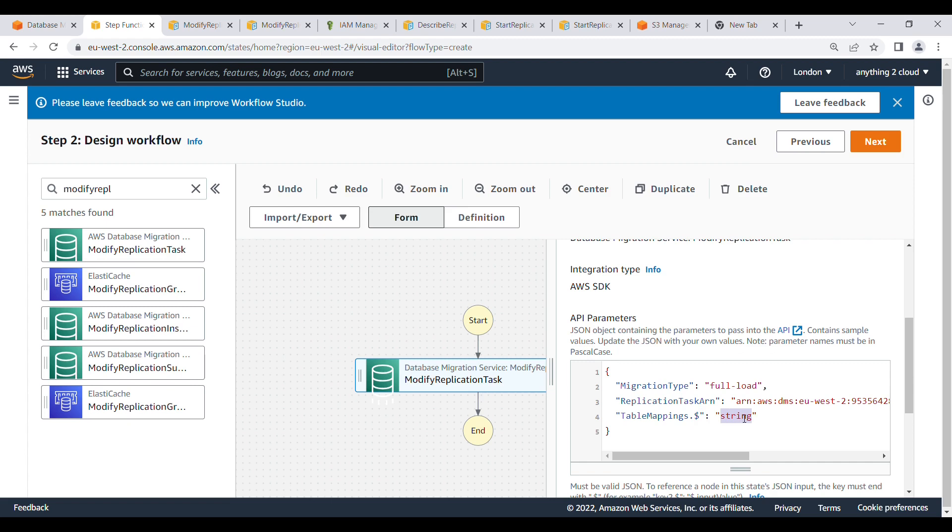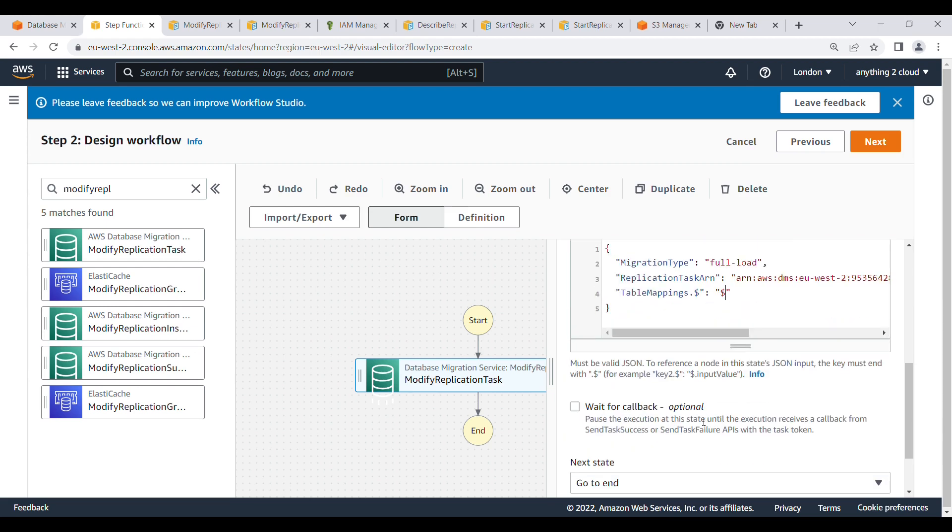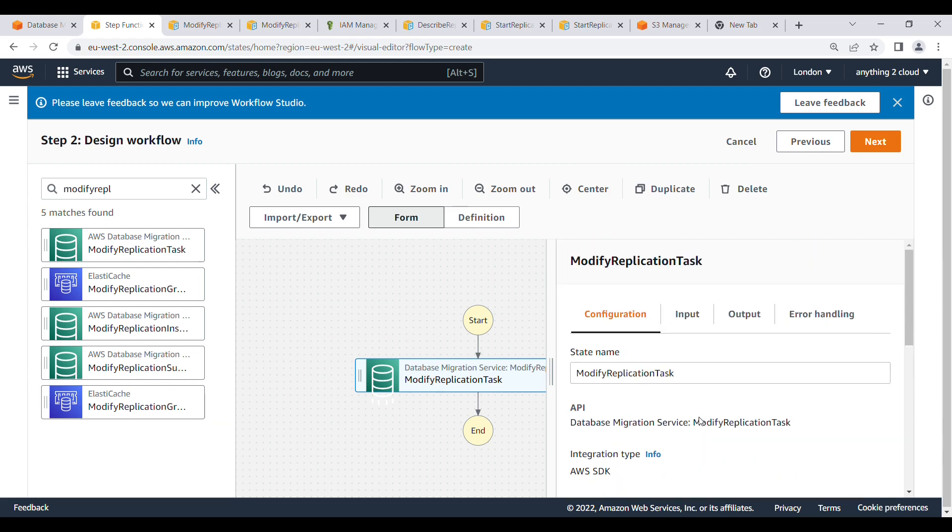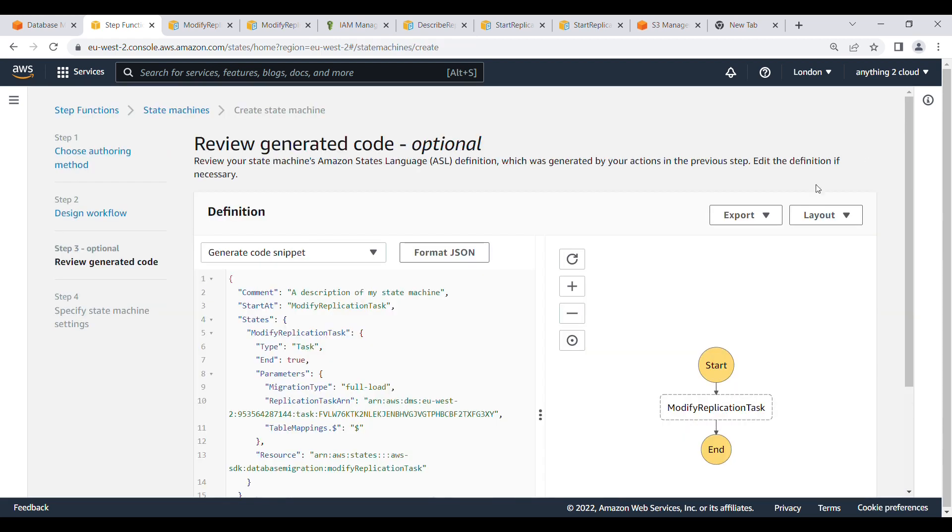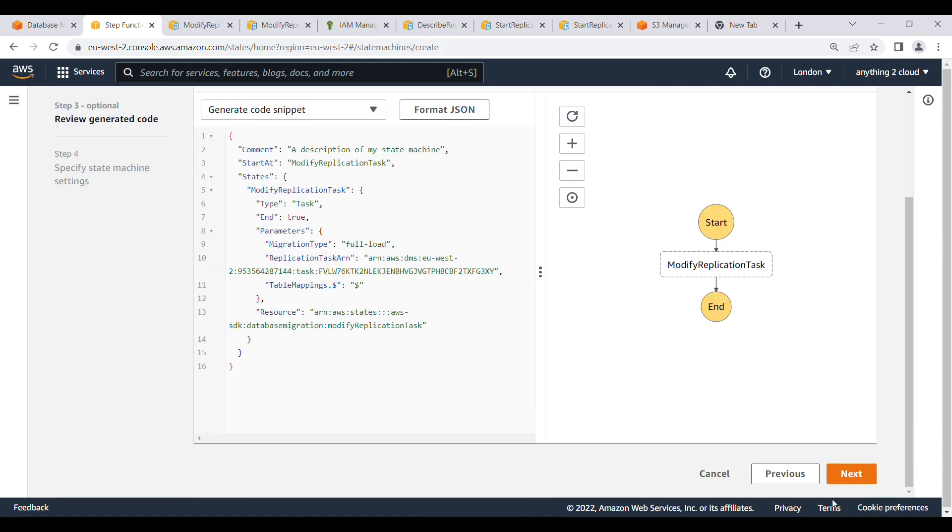So the passing input is going to pass to this particular parameter. Click on next. Click on next. Click on next.